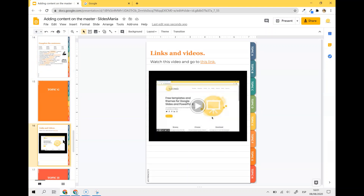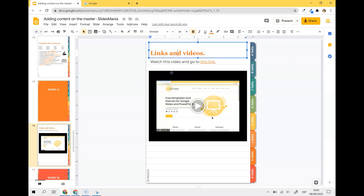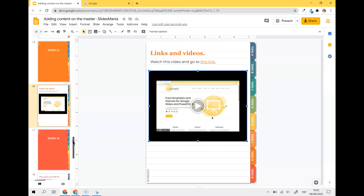The only thing that doesn't work when you paste it on the master are links and videos. If you paste links and videos on the master, they will only be clickable in present mode. So you can either leave them on the slide, or place them on the master and add a note that students have to click Present to be able to click the links or watch the video. That's the only thing you have to keep in mind.